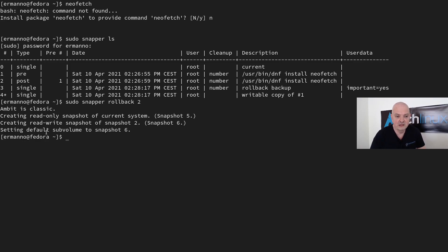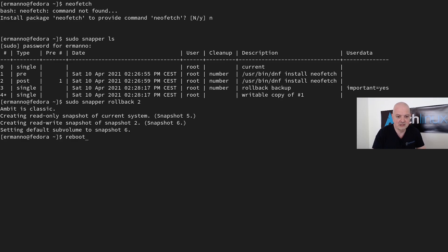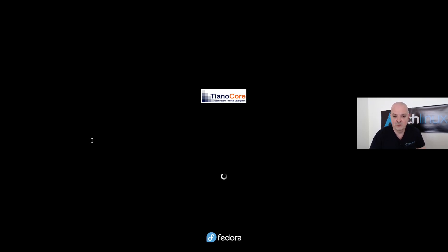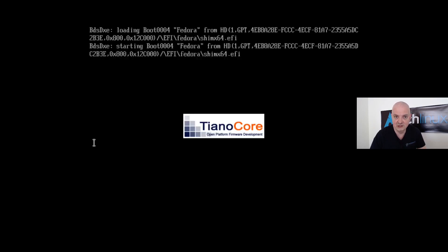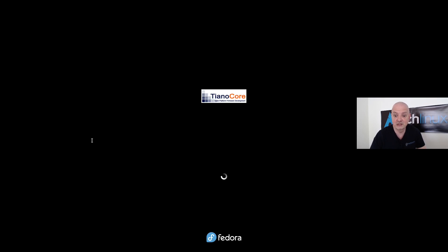To go back to the post-snapshot with neofetch installed, I run 'sudo snapper rollback 2'. It creates a read-only snapshot of the current system (snapshot 5), a read-write snapshot of snapshot 2 (snapshot 6), and sets the default subvolume to snapshot 6. After rebooting, we should have neofetch available again.